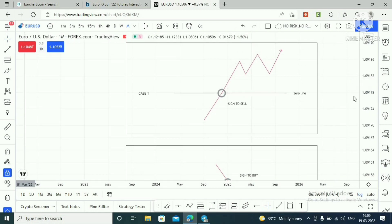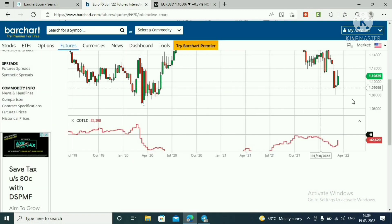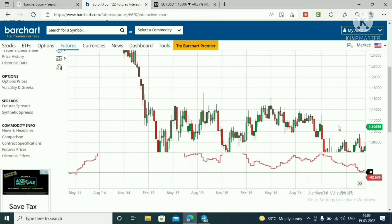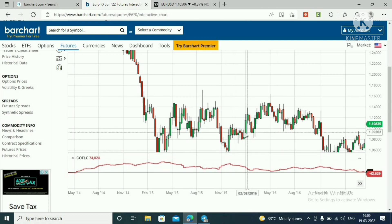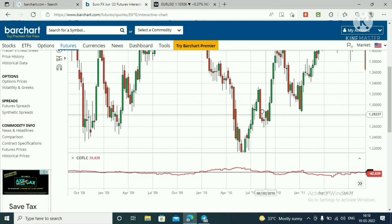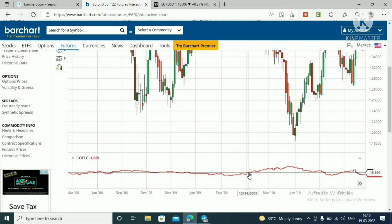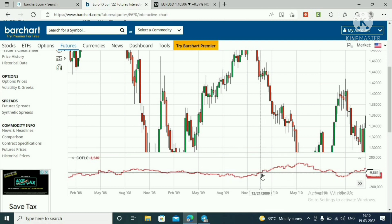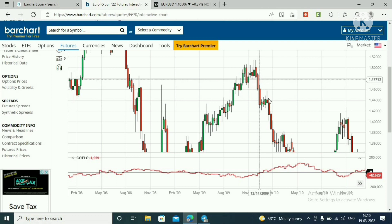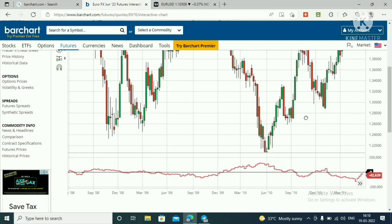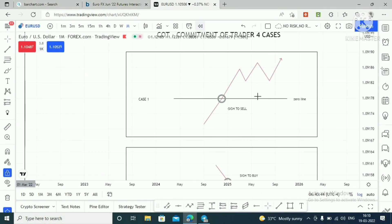I hope Case 1 and Case 2 are clear. Let me show you on the Euro FX chart. You can see the COT Commercial red line. The Commercial red line hits the zero line from below the zero line — that is a signal to sell. After hitting the zero line, the market maker moves the market to the downside. That is Case 1.